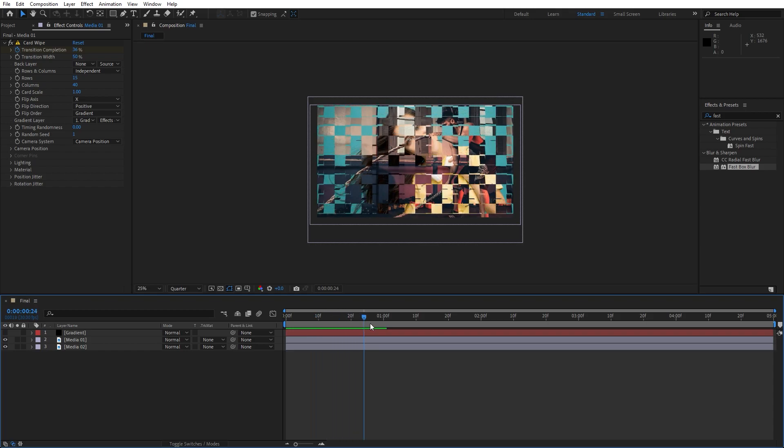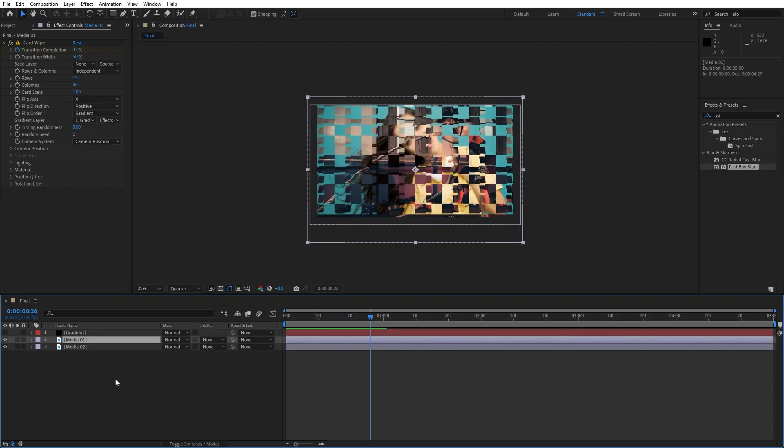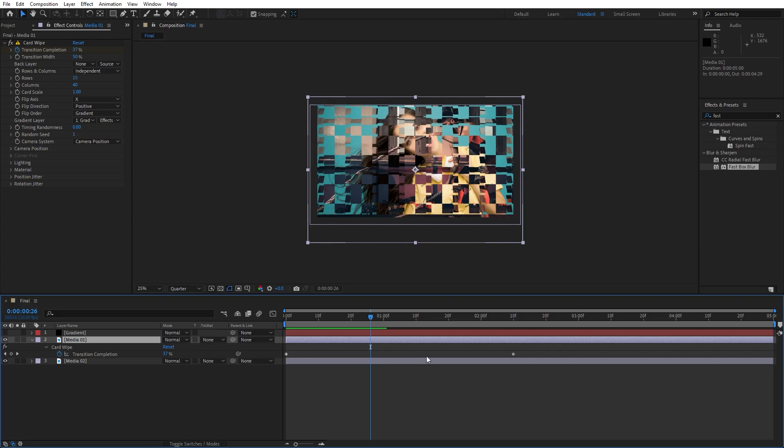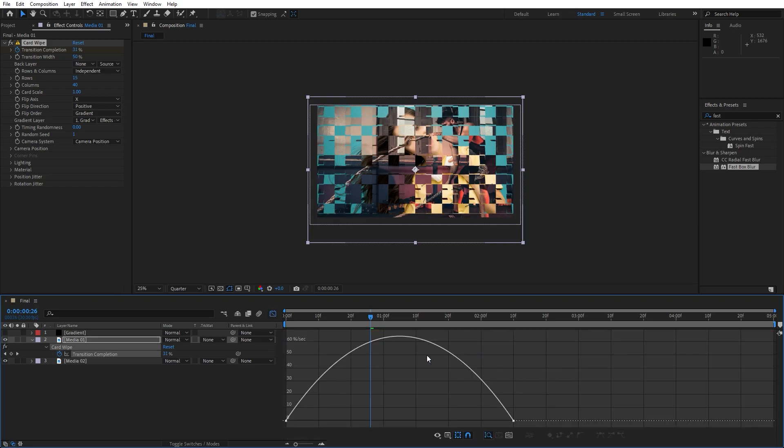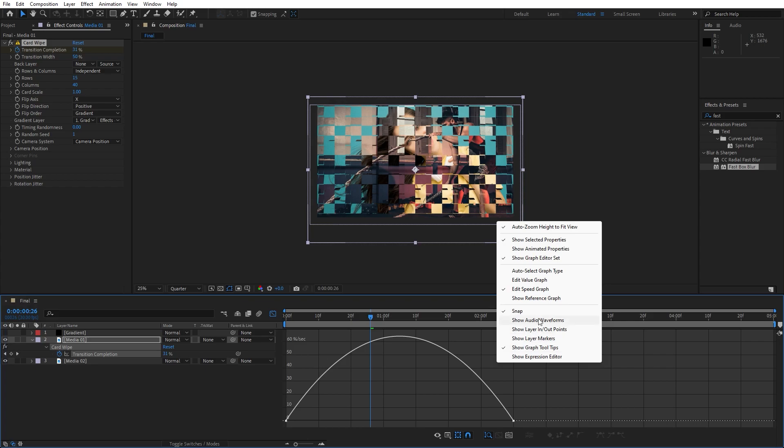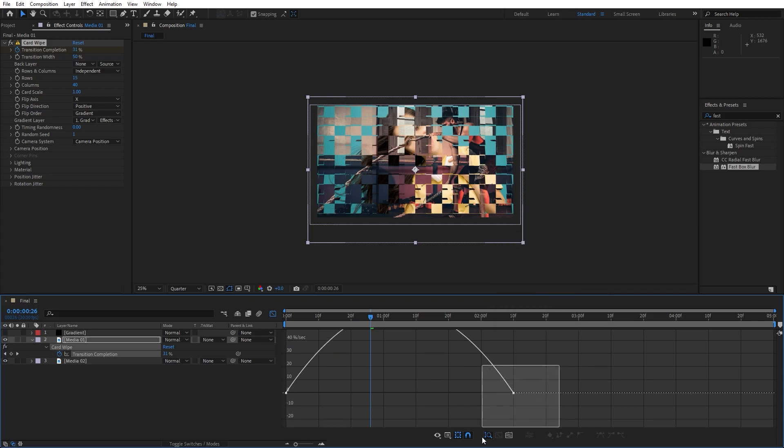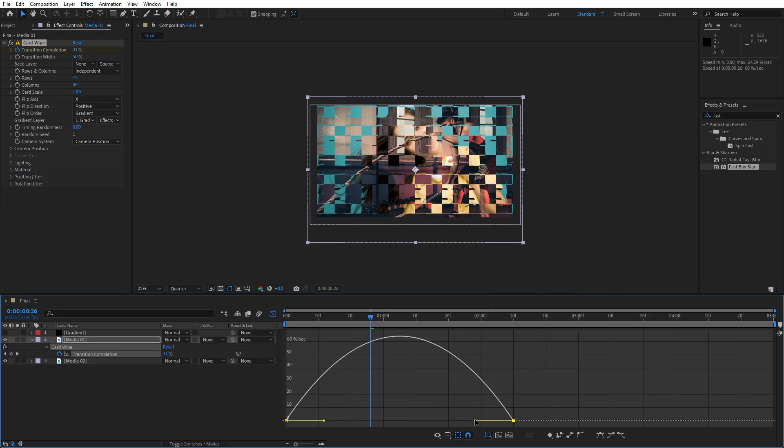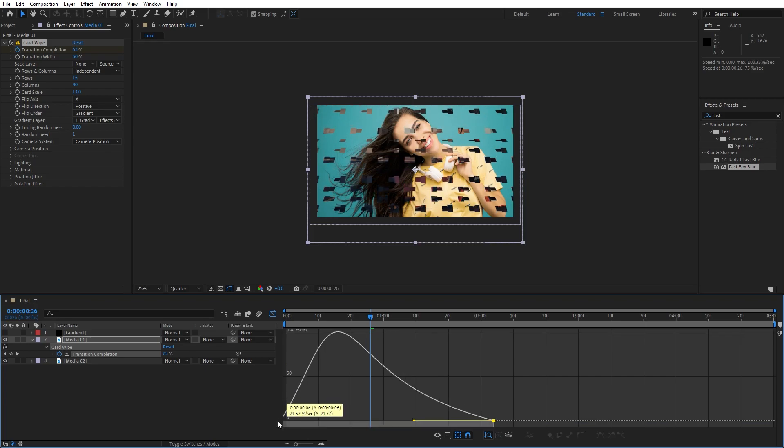Also what we have forgotten to do is to hit U on our Media 01, show all of our keyframes, grab them, then hit F9 on your keyboard, go to graph editor. And if you can't find curves like this, go right click and just hit here edit speed graph and now draw a curve like so.